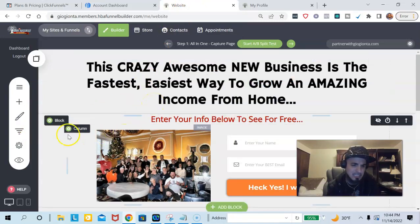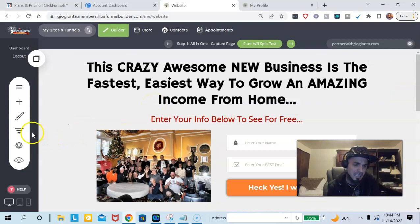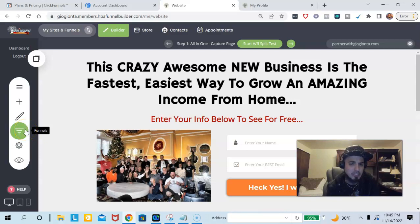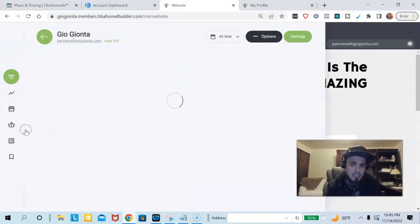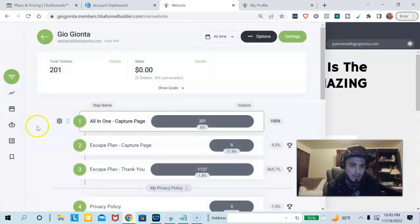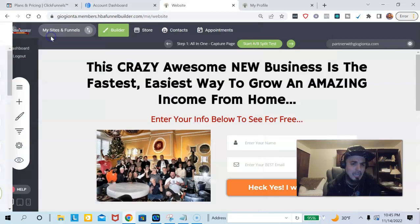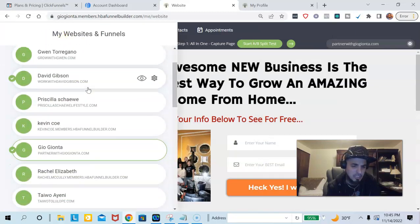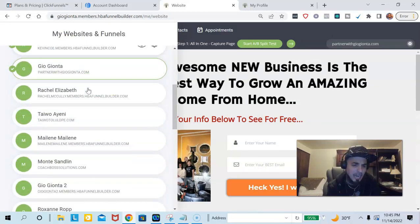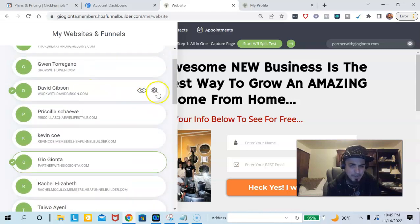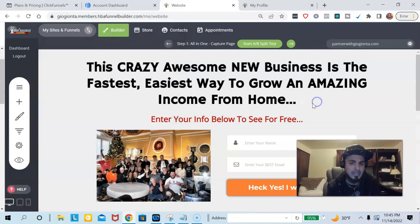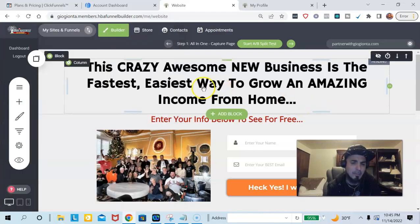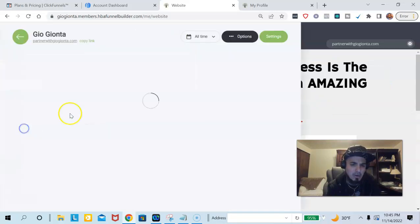So this is the funnel builder that I use. People come to a page like this, and this allows me to actually manage people's funnels as well — I could actually set this up for you, so that way you don't have to worry about anything. As you can see right here, I have a bunch of people's funnels that I manage. You could do that and have unlimited funnels as well.